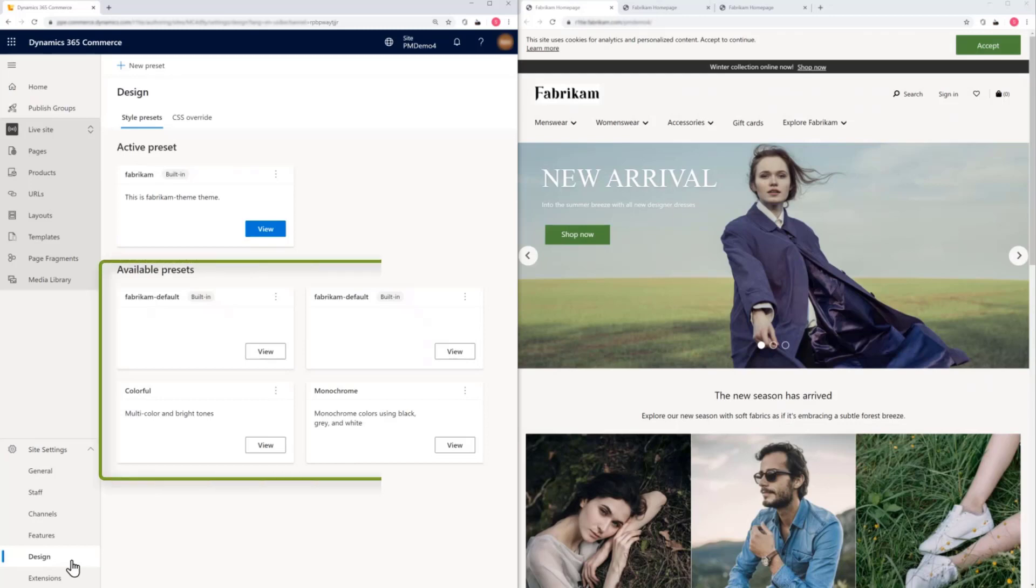Below, you see the alternative style presets that you can use for seasons, holidays, or sales.